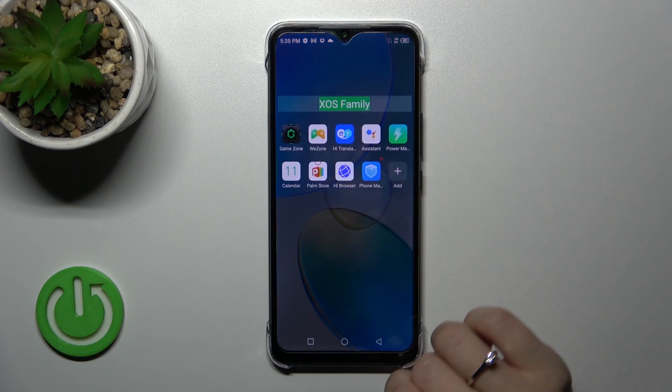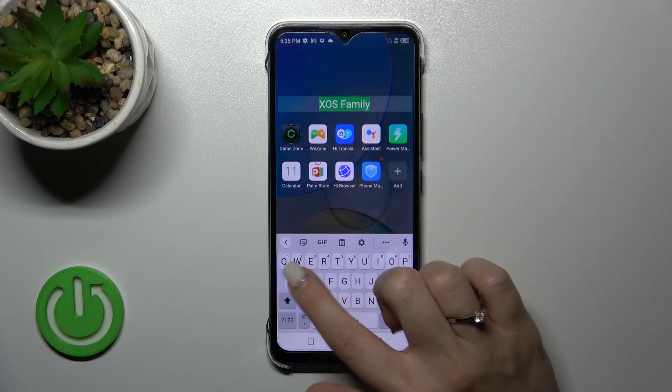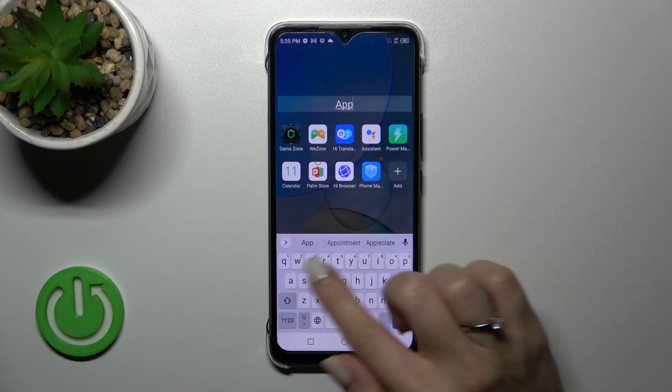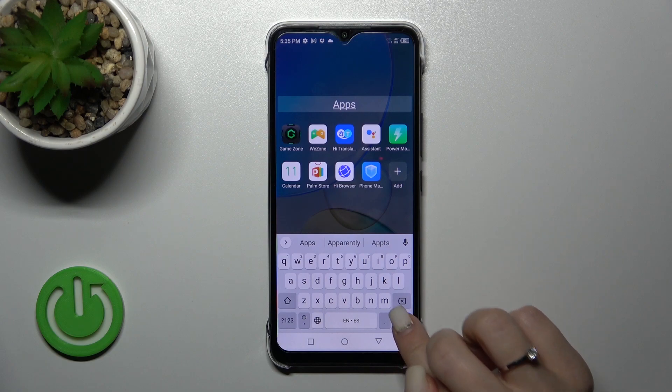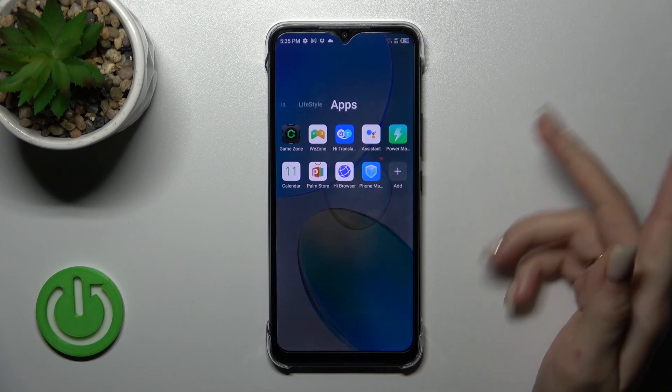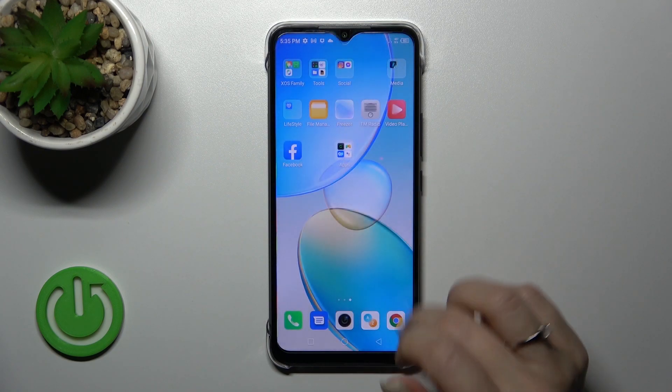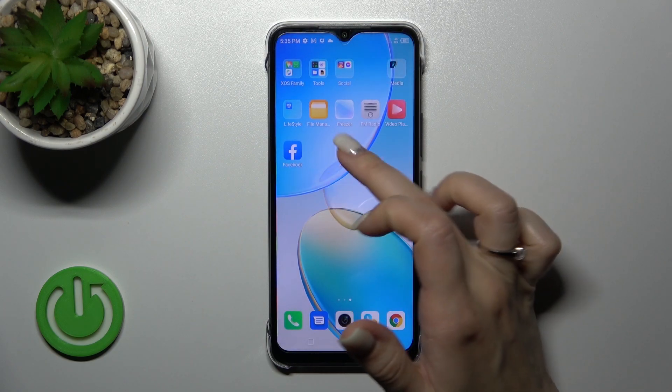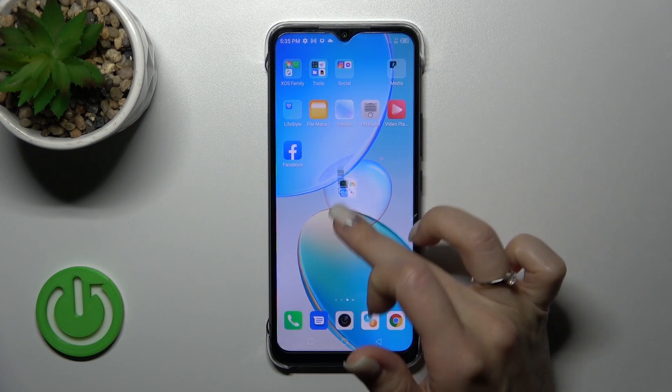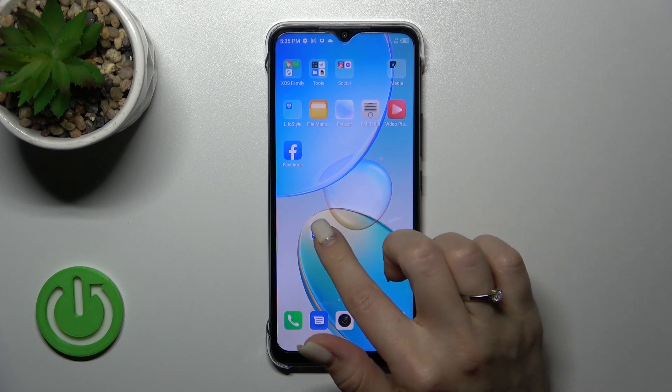If you want to rename the folder, just tap on the name field and type a new name — for example, 'Apps'. Then tap the home button, and we can see that the folder has been successfully renamed.